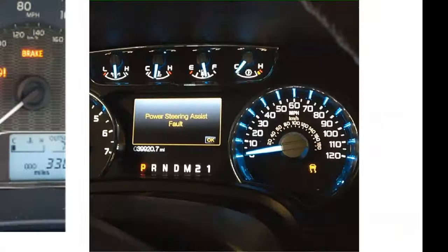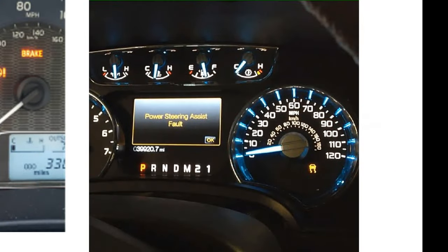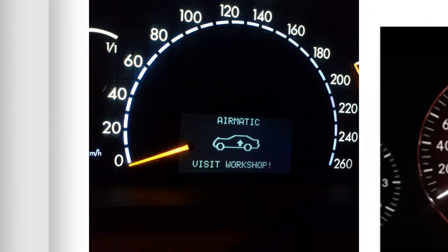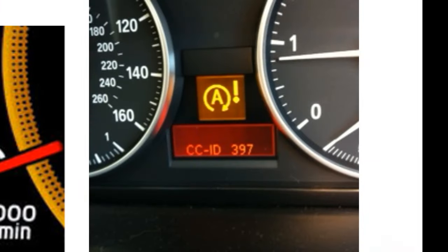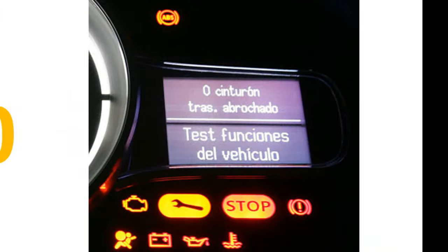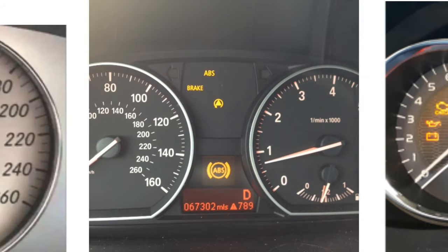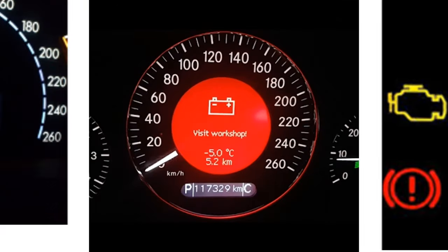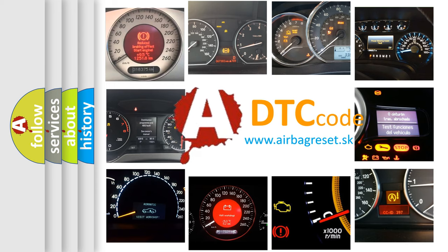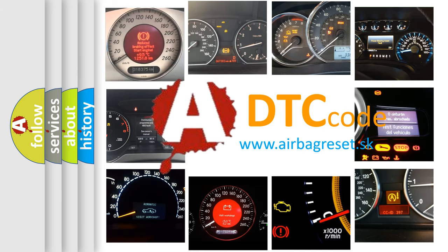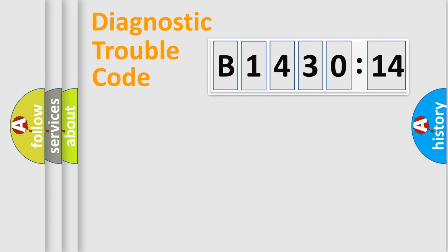Welcome to this video. Are you interested in why your vehicle diagnosis displays B143014? How is the error code interpreted by the vehicle? What does B143014 mean? Or how to correct this fault? Today we will find answers to these questions together.